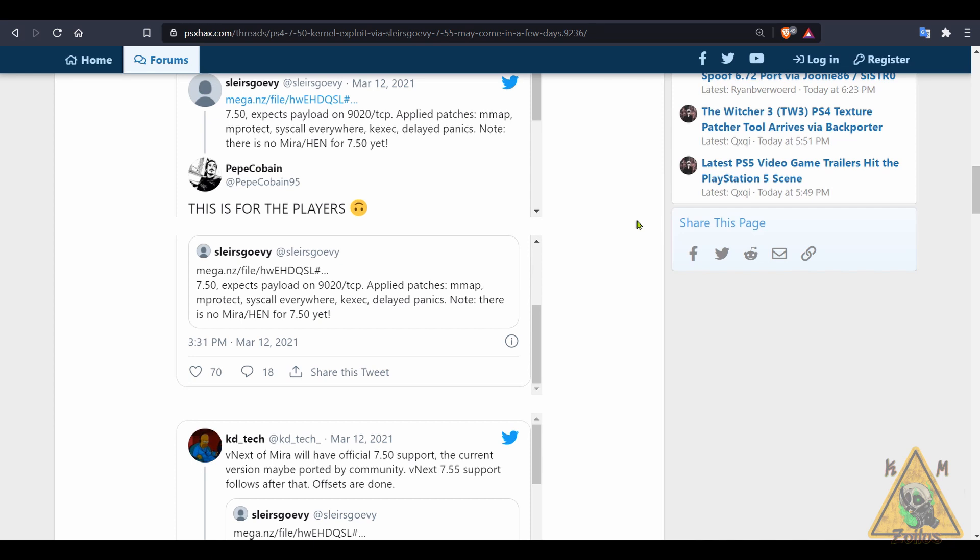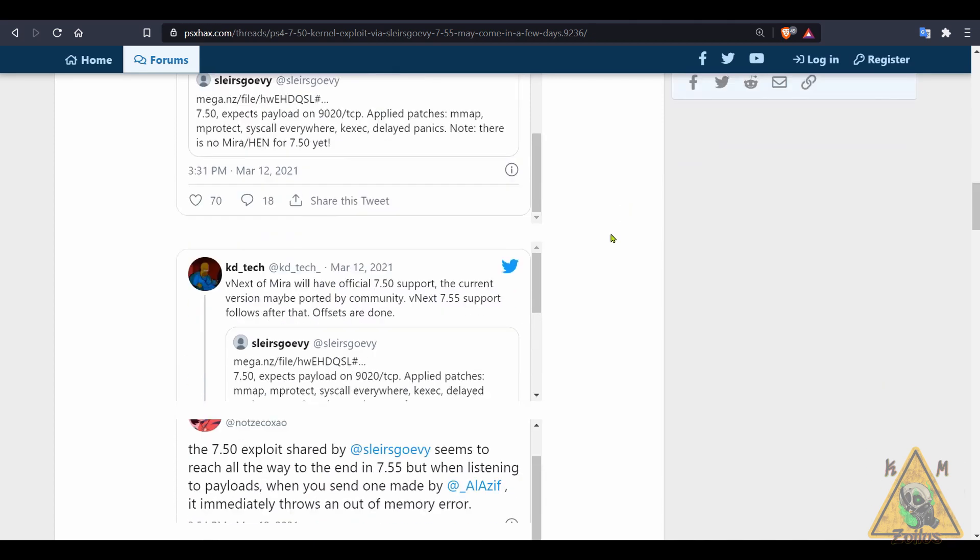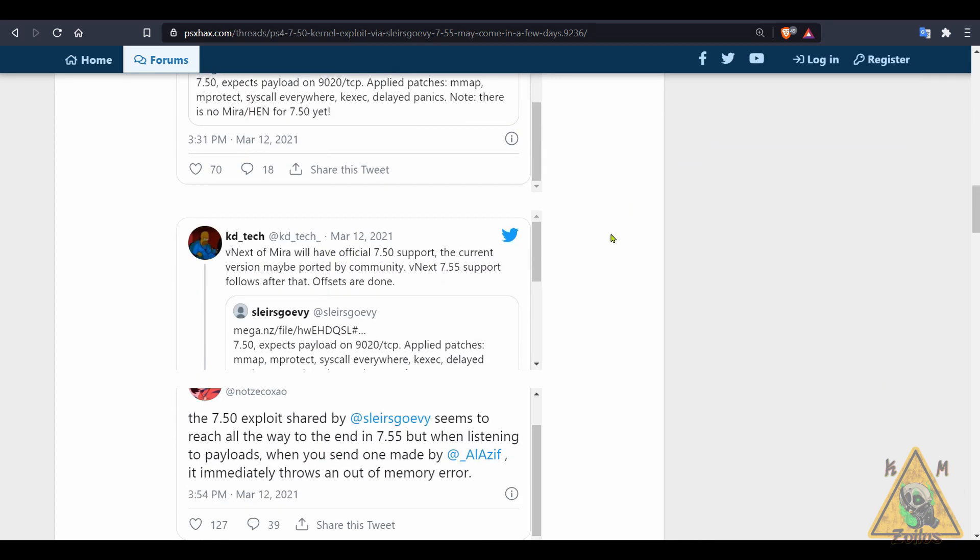Hopefully it will come out soon but hey, this is good news. 750 is definitely a thing. Again, we are waiting for Mira and Hen to get updated for 750 and then we need to make sure all the payloads and host menus get updated.